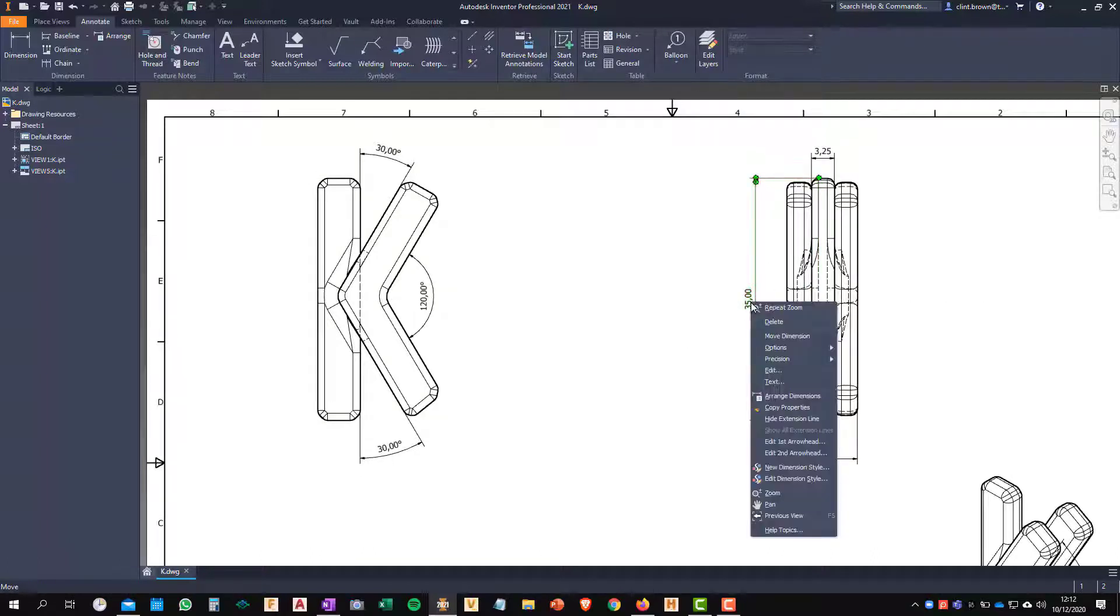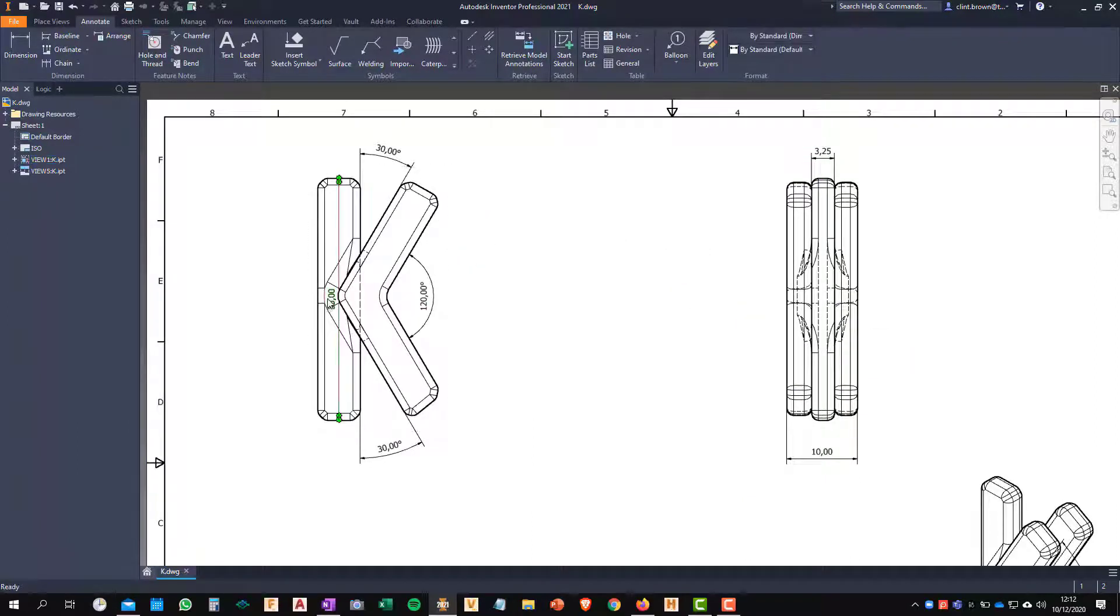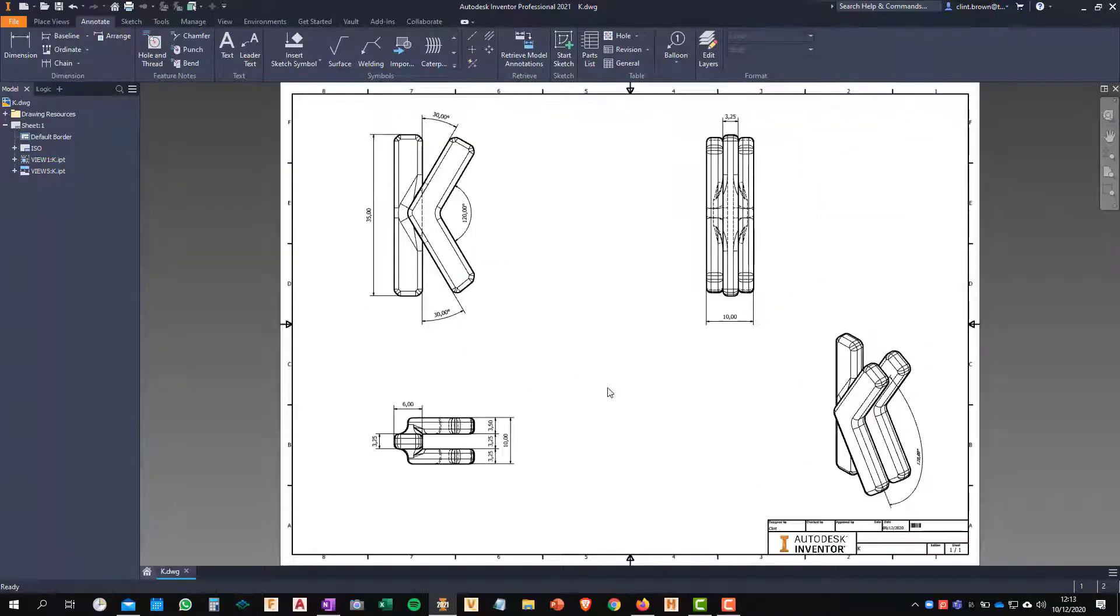One more time, right click, move dimension, select the new view, tweak its position. Really useful.